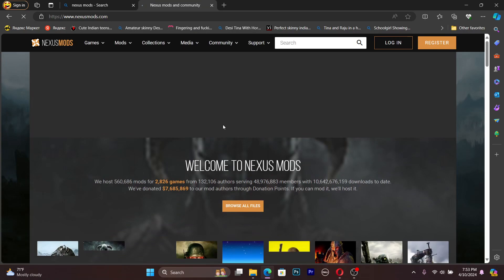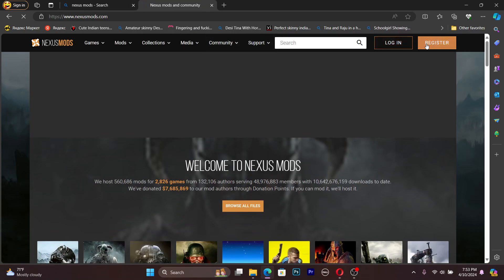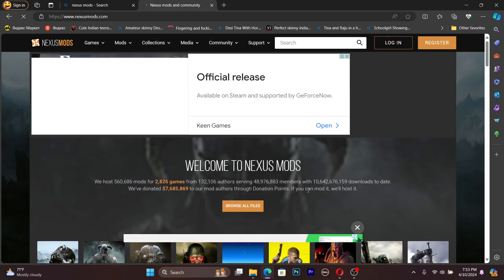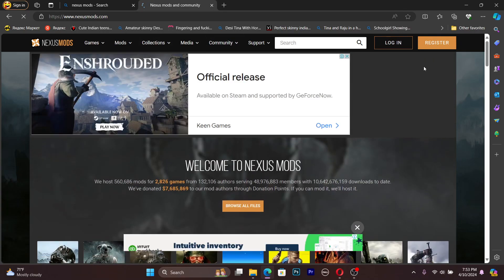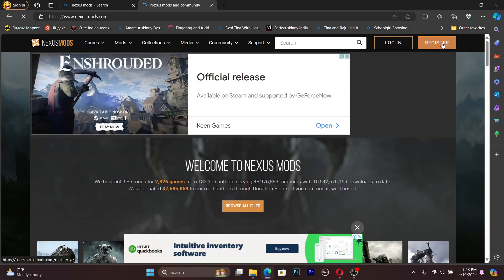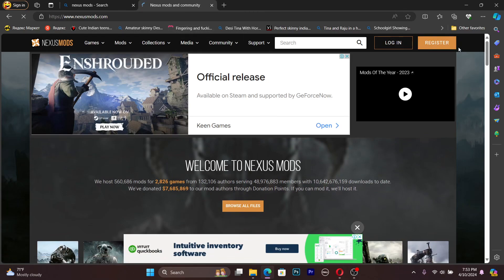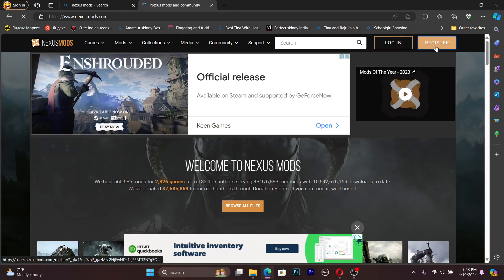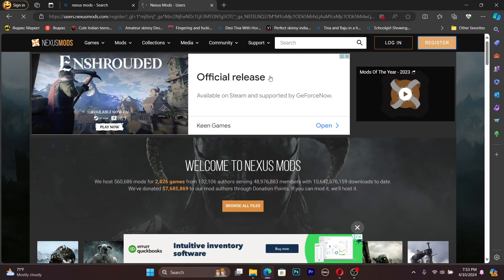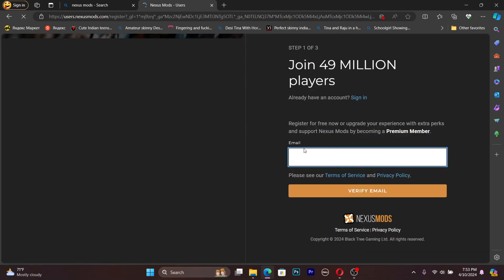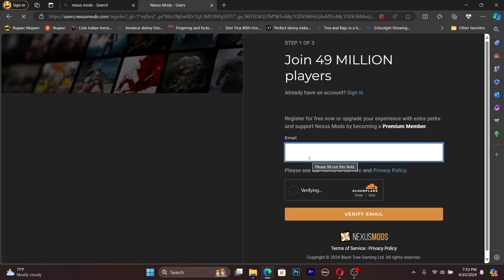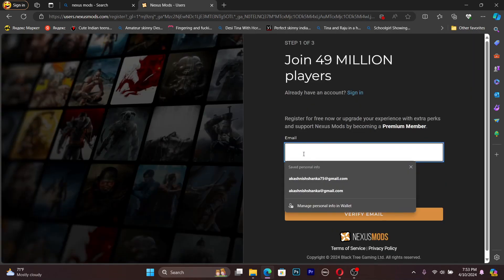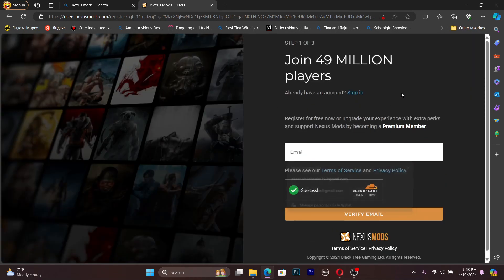Now the website is loaded. You need to press the register button. It is still loading because this time my connection is really slow. Press the register button.